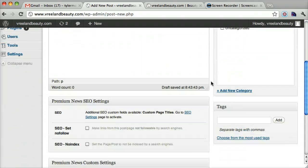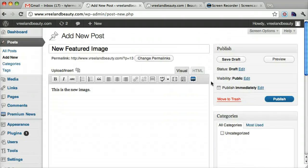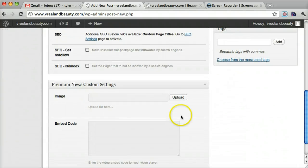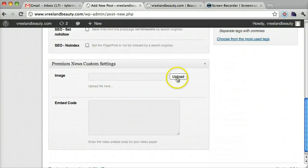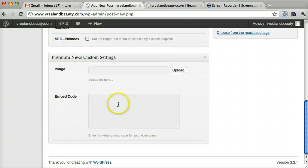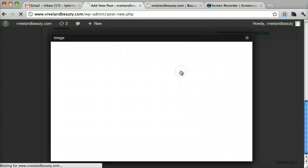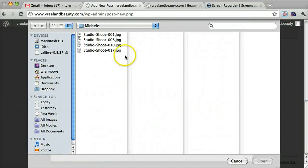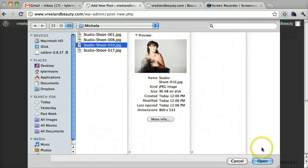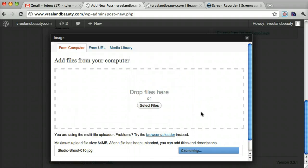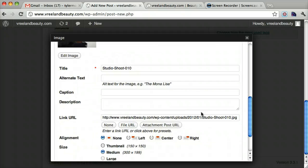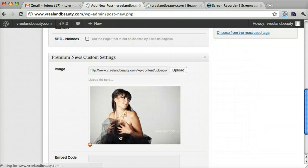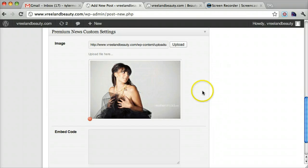And now we can scroll down and upload an image right here. You can actually embed a code, I think also. But let's upload an image. And we'll just do this one and press open. And then just press use this image. Okay, so that looks pretty good.